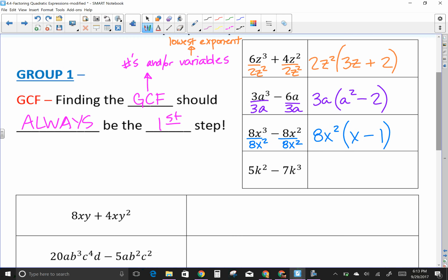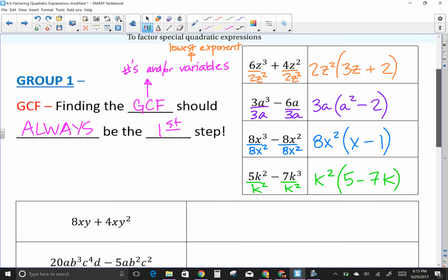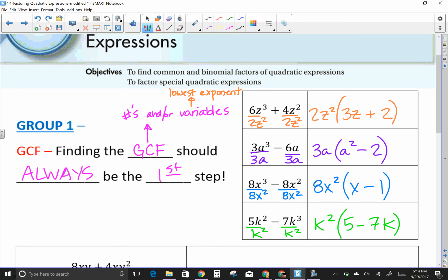Next: 5K² plus 7K³. There's no number that goes into five and seven, but they both have a K and the lower exponent is squared. So K² is written out front, leaving 5 plus 7K. You can check your answer by multiplying these out and redistributing.